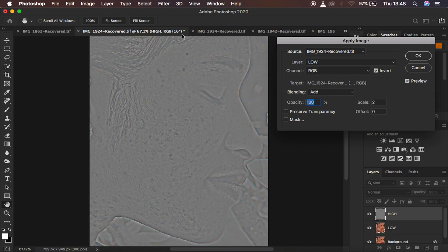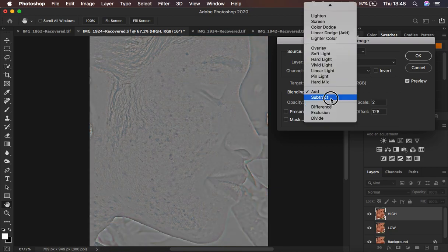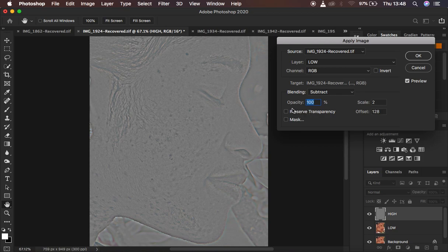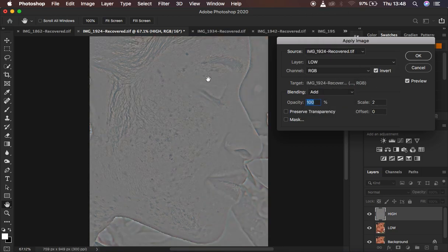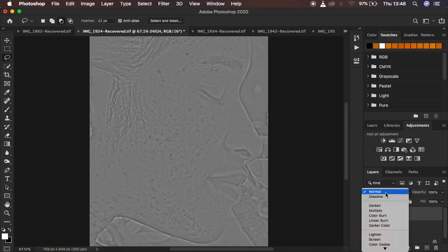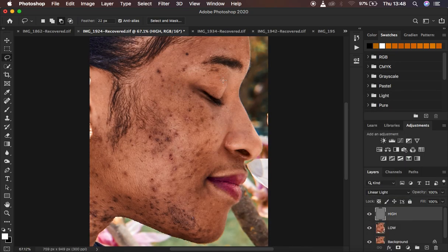If you have an 8-bit image, select the low frequency layer, make sure the channel is RGB, select Subtract, opacity 100 percent, preserve transparency and mask unchecked, scale 2 and offset 128 — and the Invert option is not checked in that case. But since I have a 16-bit image I'm changing it to Add, scale 2, offset 0, and inverting it to get the same results. Hit OK, then change the blend mode from Normal to Linear Light — and this is the image we had initially.